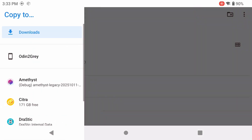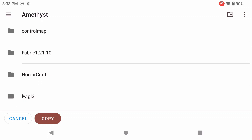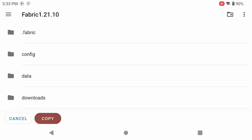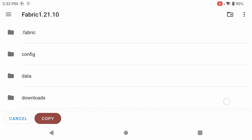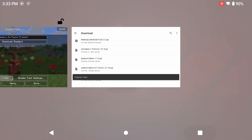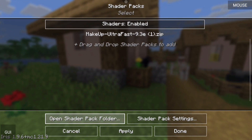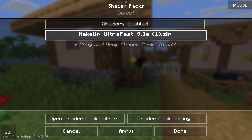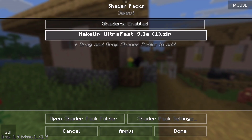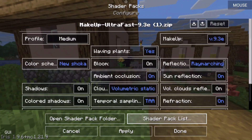The zip file can be in brackets — it doesn't matter. Click Copy To, then the three lines, go to Amethyst and look for the folder called Fabric 1.21.10 — that folder was created in our Fabric loader video. Scroll down until you see Shader Packs and copy the zip in there. Then close out of your folder and go back into Amethyst.